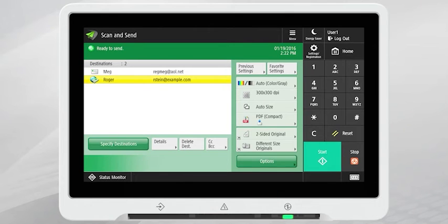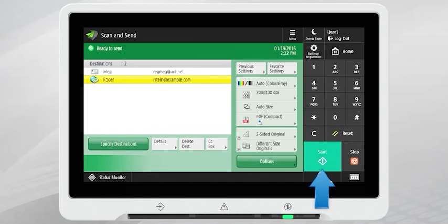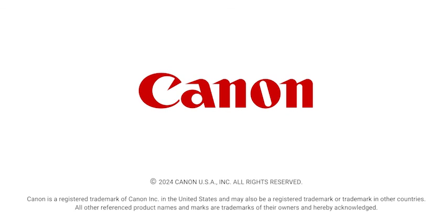Place the original document in the document feeder or on the platen glass and then press the green start button to scan and send the document.